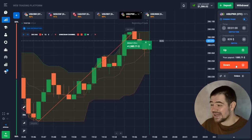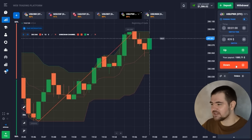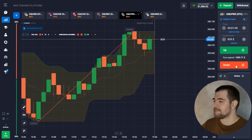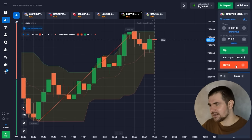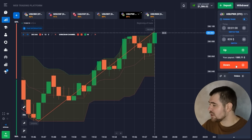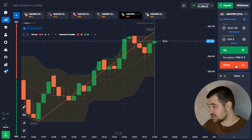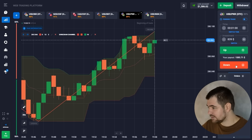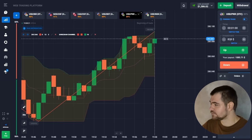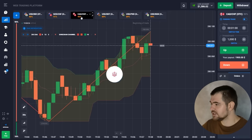One thousand five hundred and eighty-five dollars — that's a good one, a perfect balance already. Let's go ahead and use $1,000 for the next option.